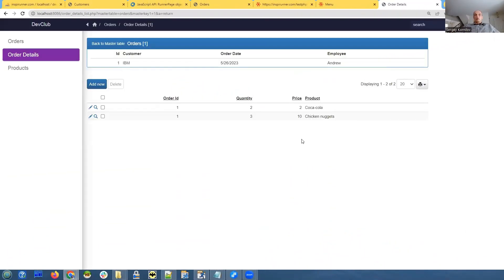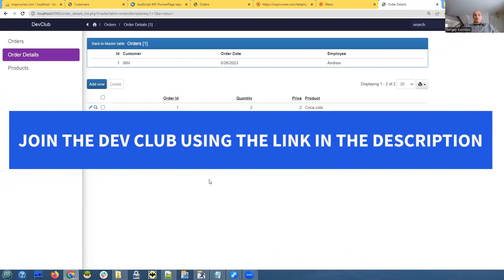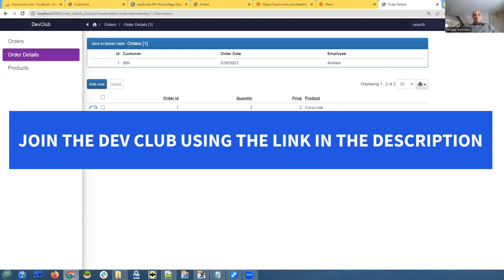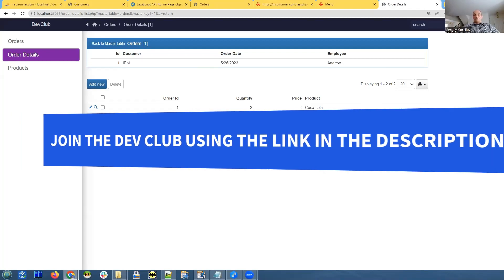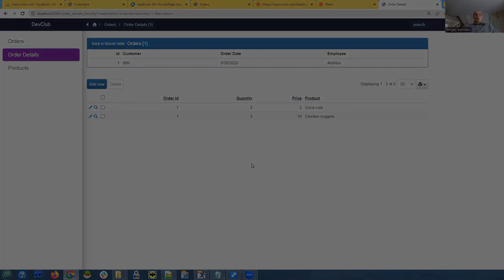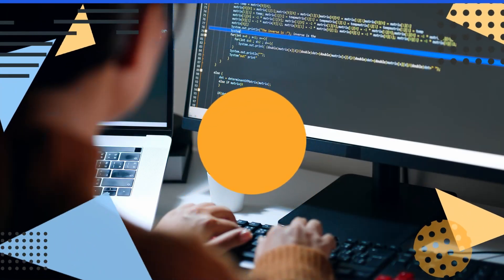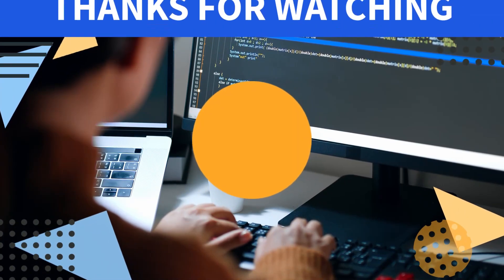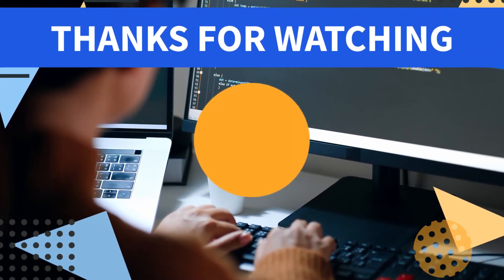So we made some changes to database structure. We changed the data type and the name of the field and we have added another table. So how do we transfer those database changes to the server? That's the interesting part.